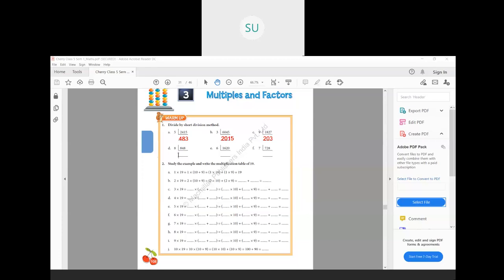Then 848 divided by 8. First, 8 ones are 8. Then you can't divide 4 by 8, so 8 zeros are 0 and 4 will remain. Then 48: 8 sixes are 48. So the answer is 106.